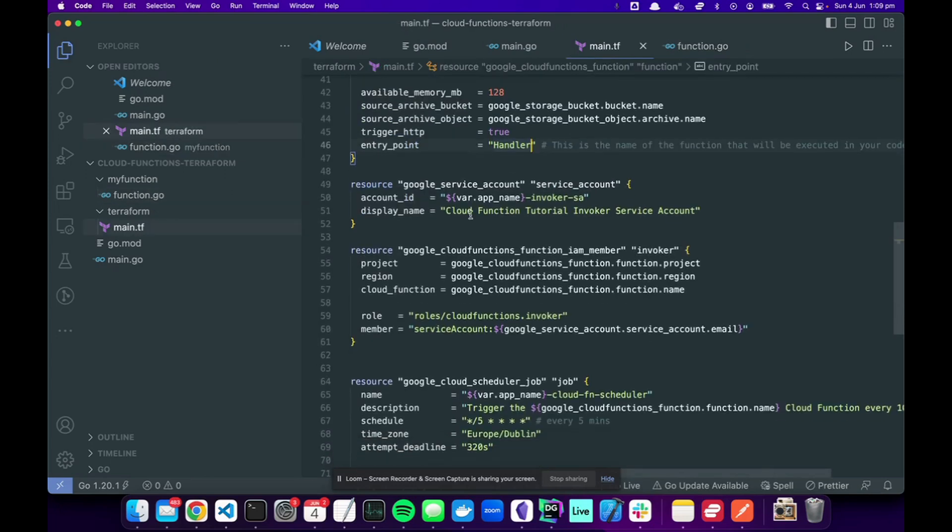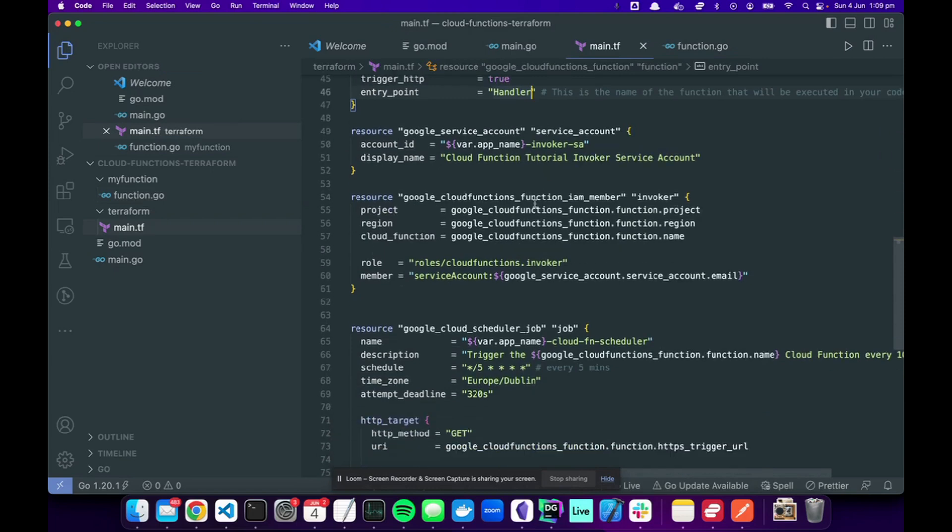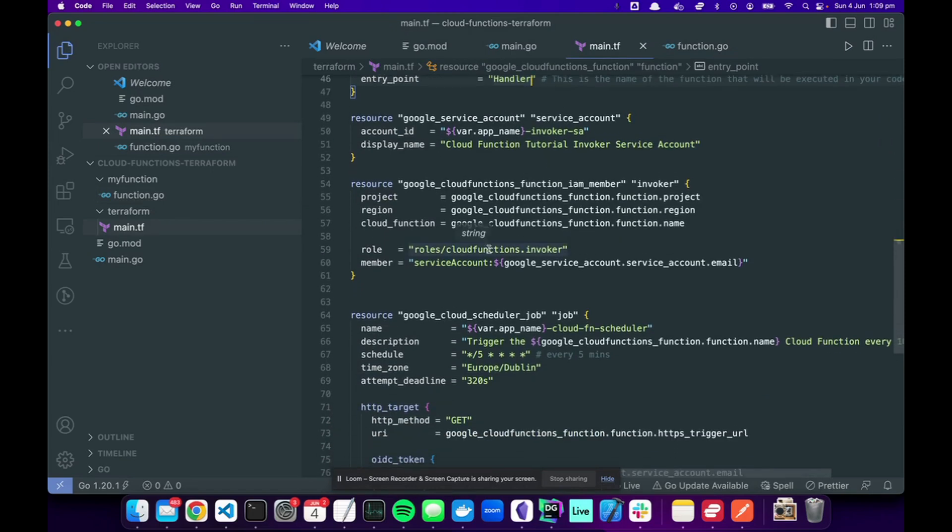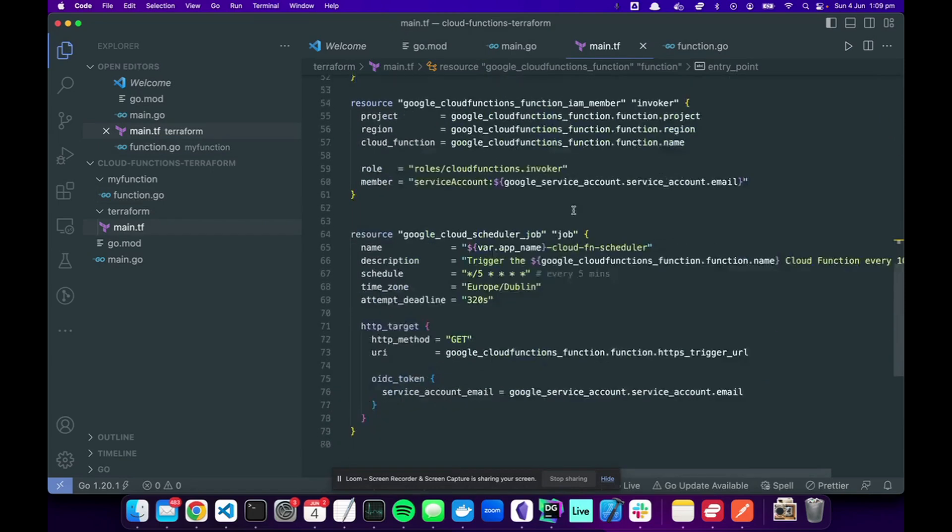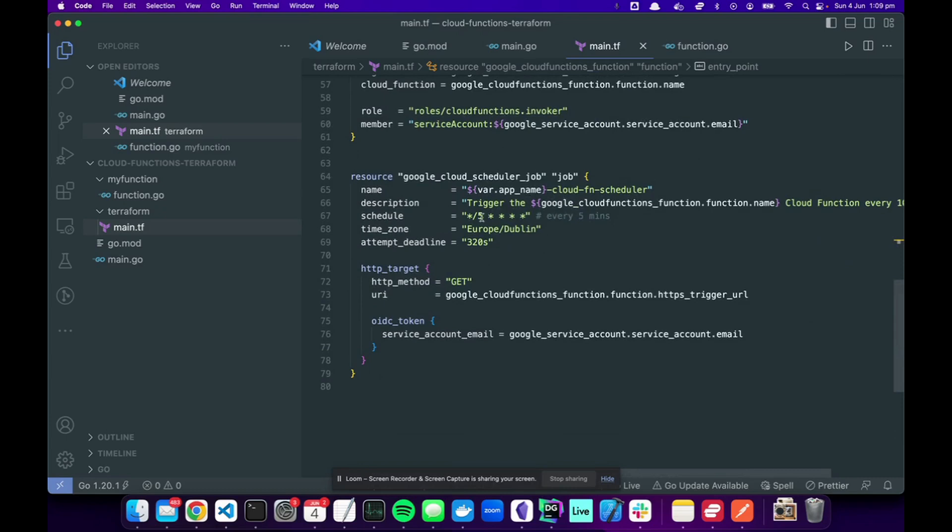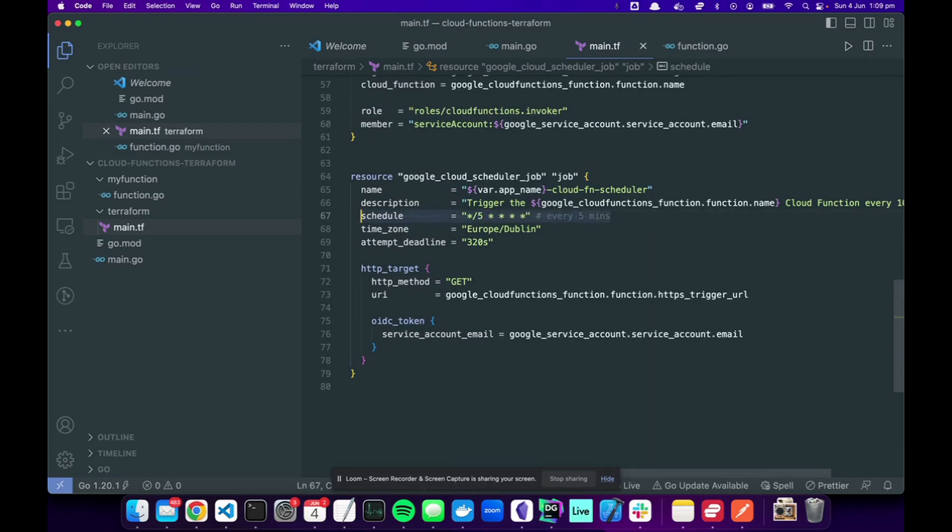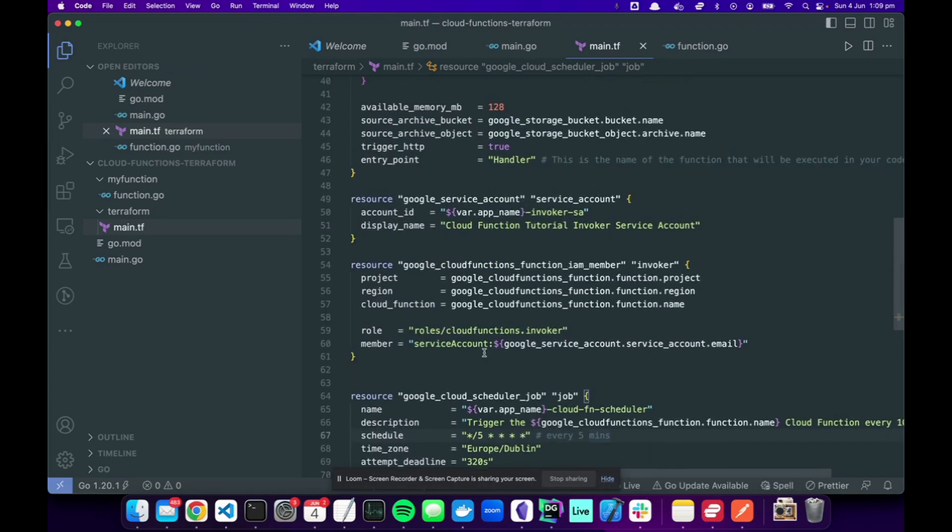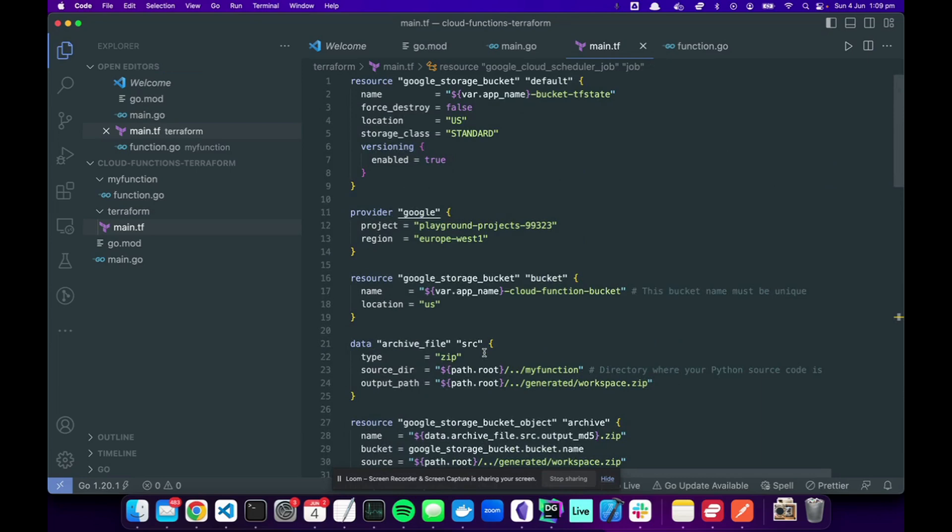Cool, and then we've got a bunch of other resources like service account, the IAM member invoker, and the job. So this is where you set it to five minutes—you could set it every two minutes, ten minutes, a second. I'm going to copy paste this so you can have it below, but this is the boilerplate.